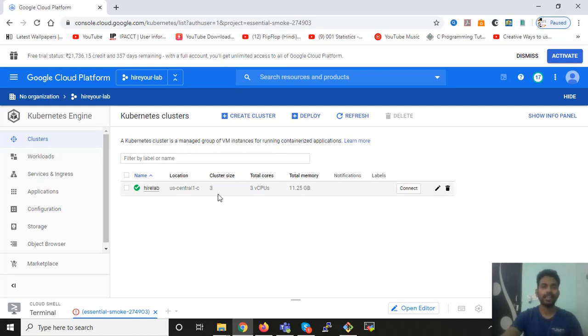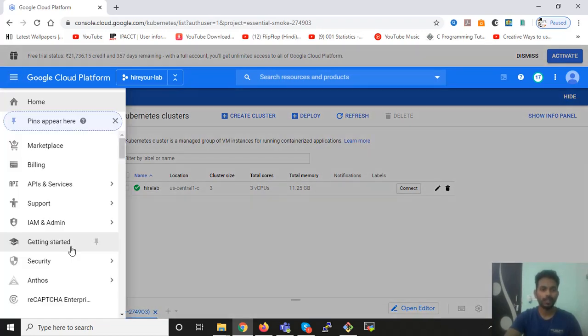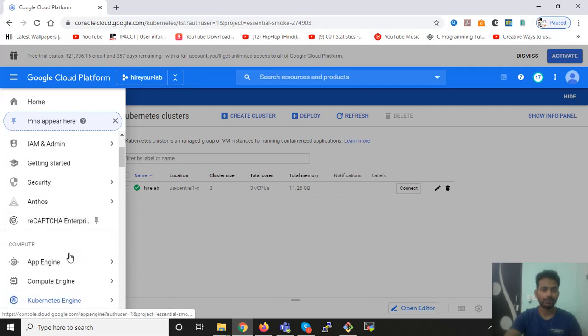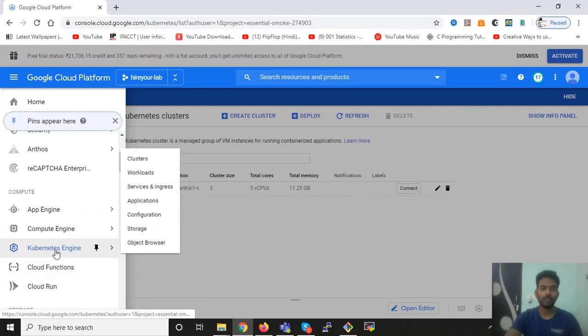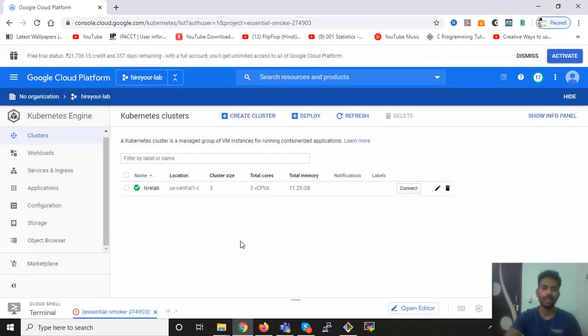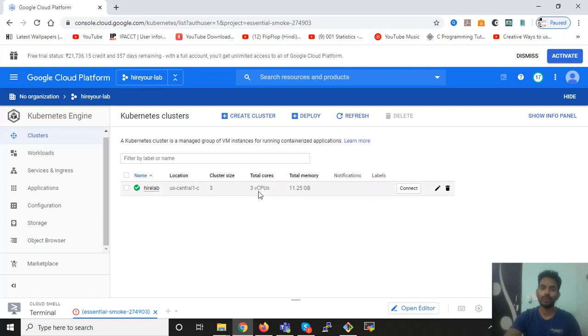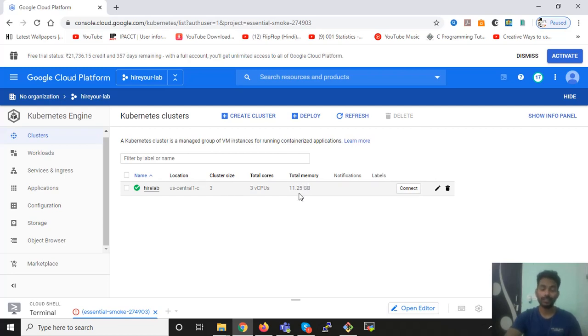Currently, I'm logged in on Google account, and I went to Kubernetes engine, and I clicked on cluster. So I came to this page, and here I can see that I have one cluster running, which is in a location us-central1-c. And I have three nodes in this cluster. Each node has one CPU and a total of 11.25 GB RAM. So this is my current status of my cluster.